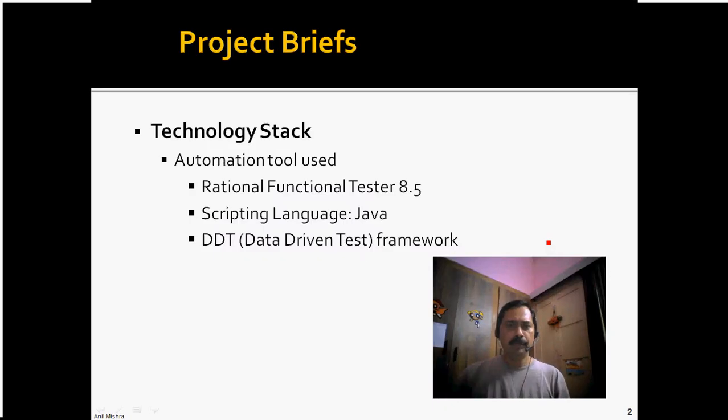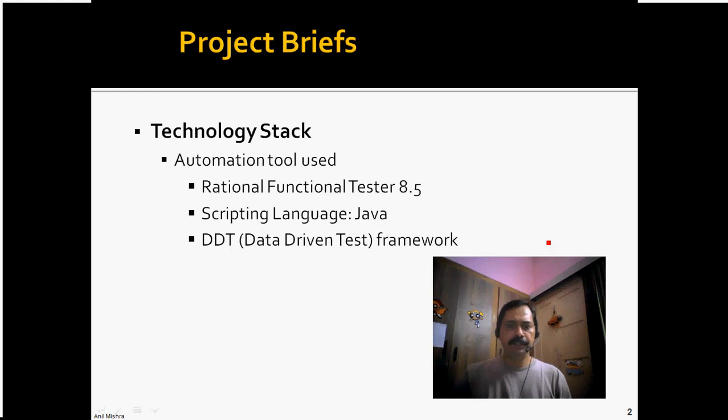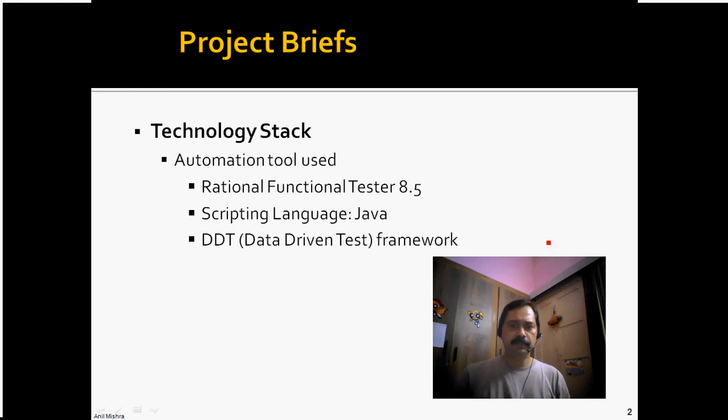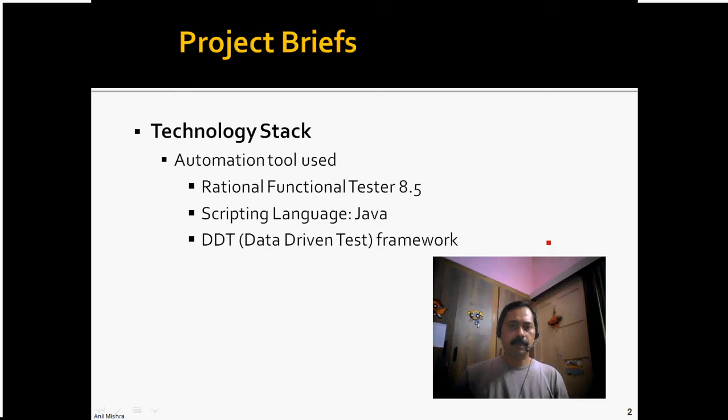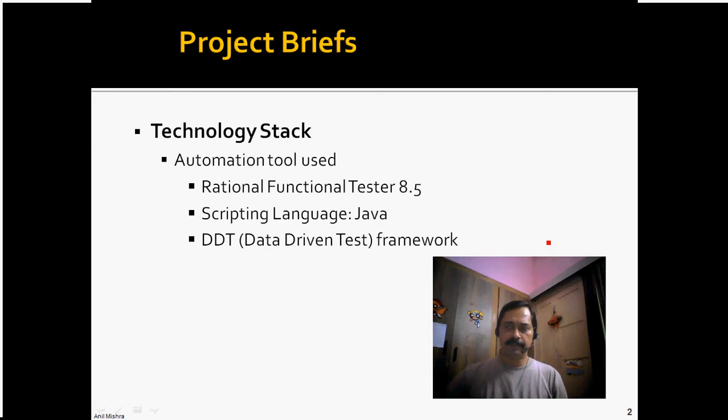Hello everyone, today I am going to demonstrate DDT Framework on Test Automation using Rational Functional Tester 8.5 tool and scripting language used in this is Java. Hope you will like it.